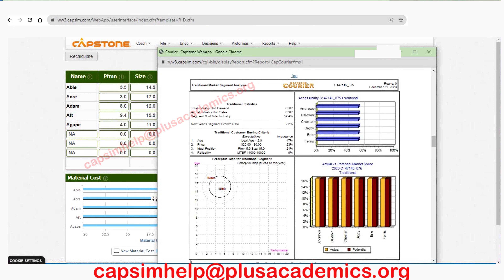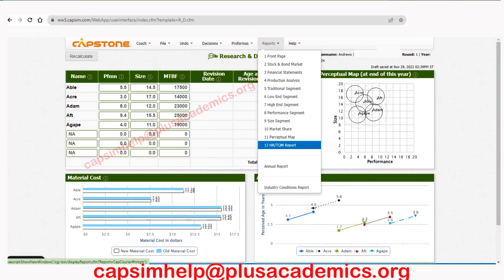For the traditional market segment, an age of 2.0 years is very important. Always ensure that when you revise the product you at least try to get close to 2.0 years at the end of the year. Usually it's not feasible to have exactly 2.0 because as we move from one month to the next the age changes and the product keeps on aging regardless of whether you revised it. Another very important thing when making decisions is to always check the industrial conditions report.